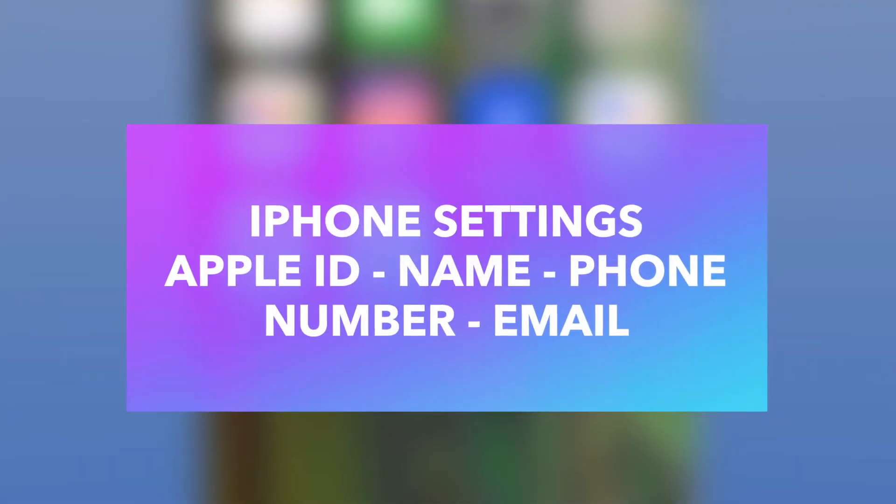Hi, I'm Rich Close and today's iPhone tutorial is going to be on how to change your Apple ID contact and name information.